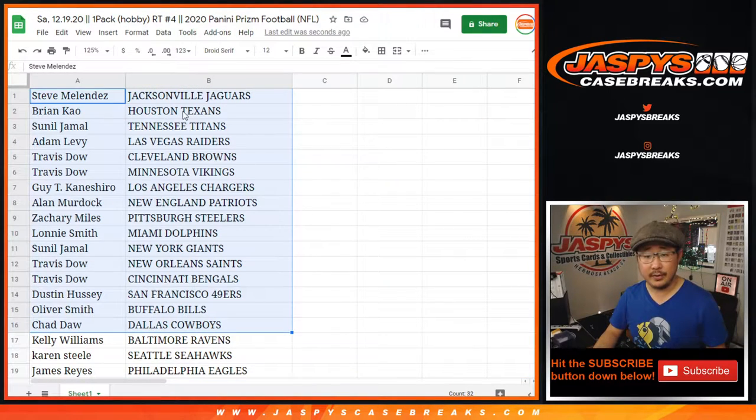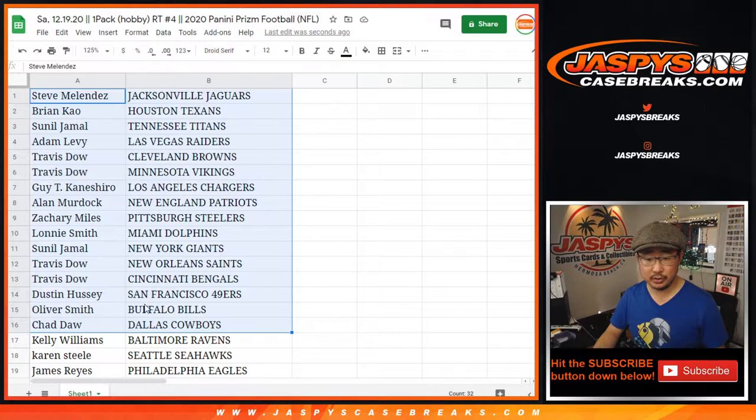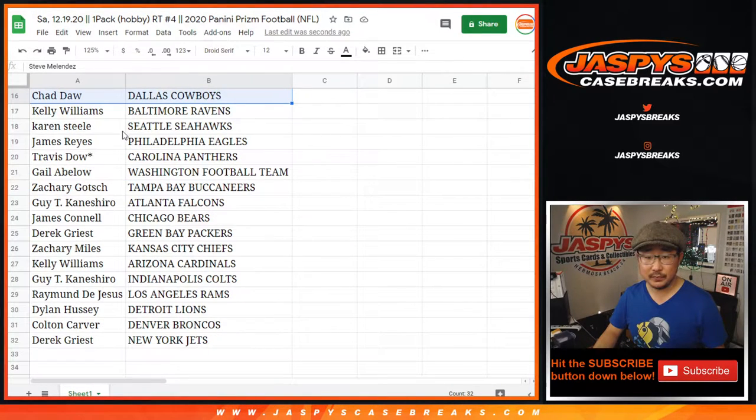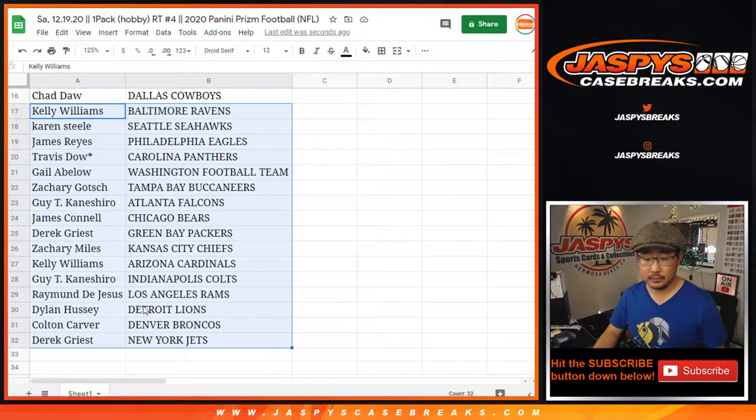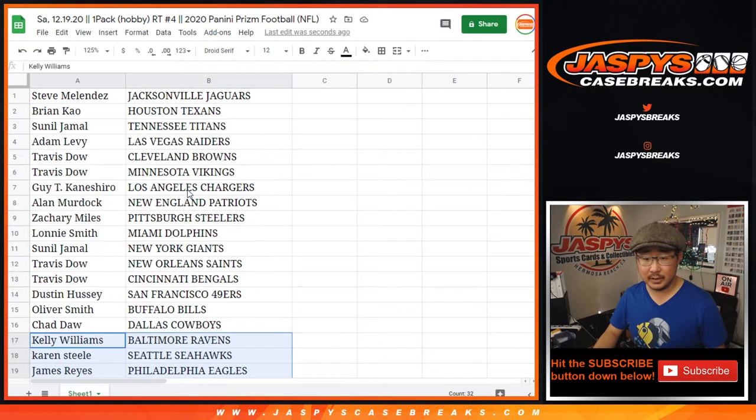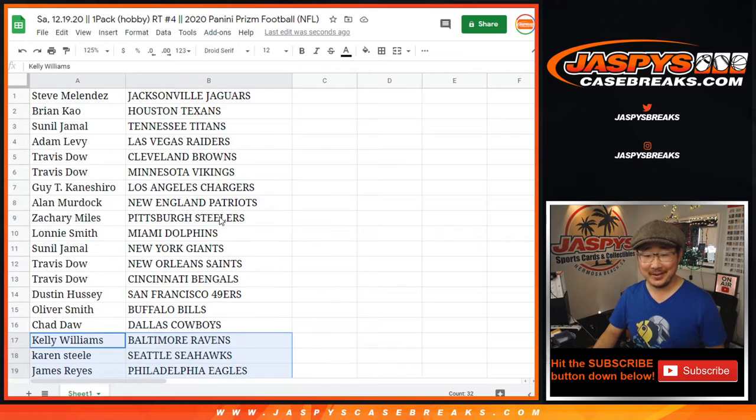All right. There's the first half of the list right here. We got Guy with the Chargers. Lonnie with the Dolphins. There you go. Where is Cincinnati? Did I lose Cincinnati? Oh, there's Travis with Cincinnati. There you go. All right.